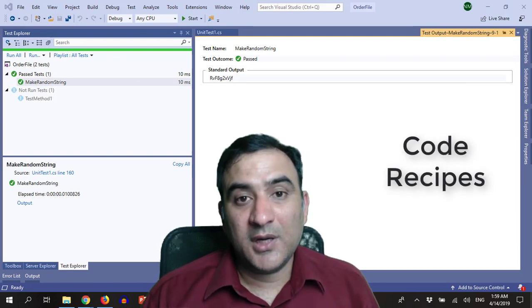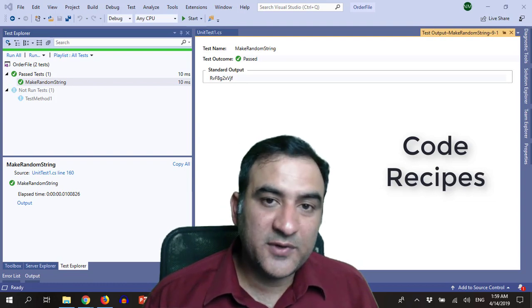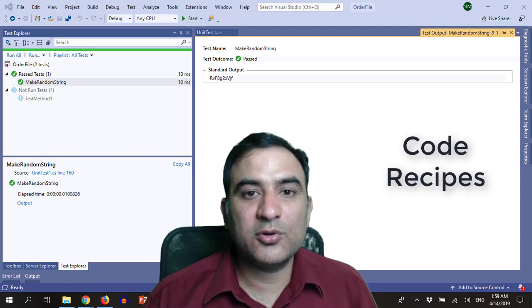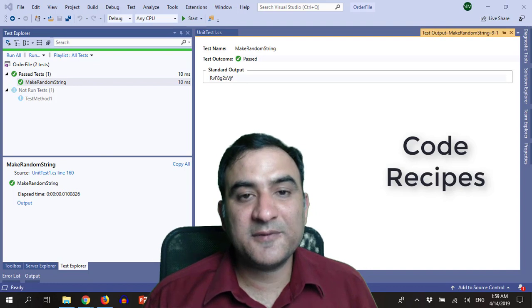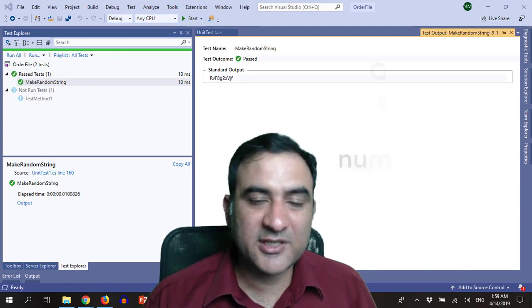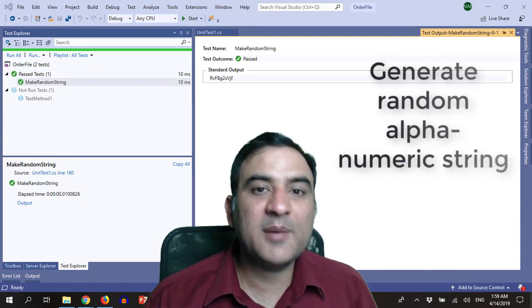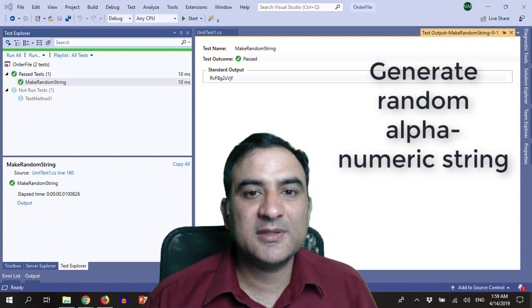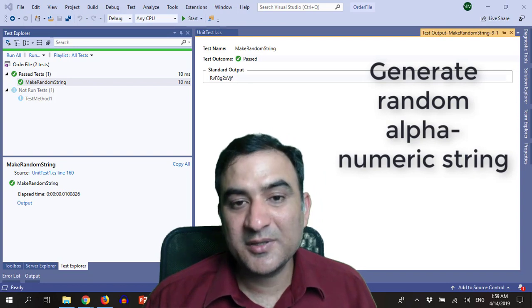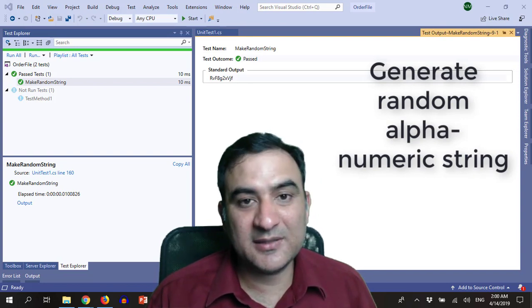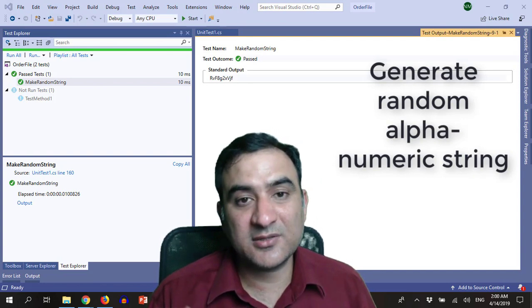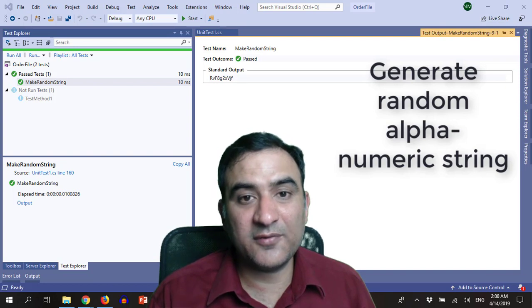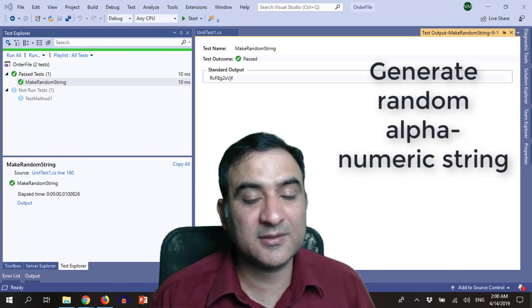I am starting a new series of videos which will be called code recipes. In the first episode of code recipes, I'm going to share with you the recipe to create a method which will generate a string of random alphanumerics.